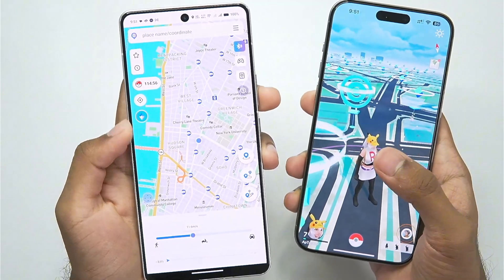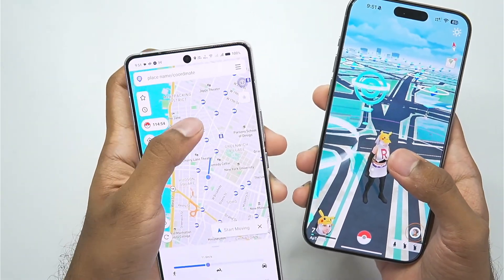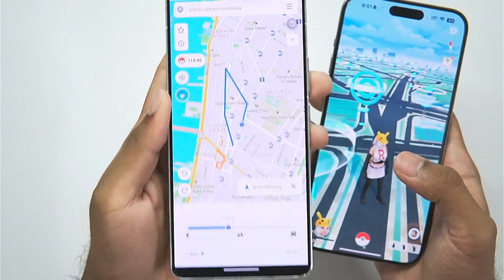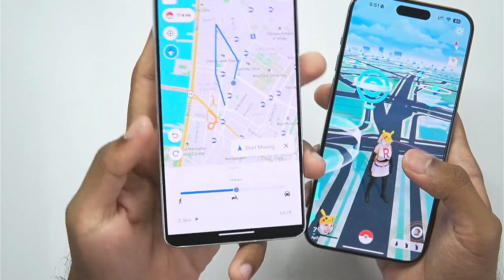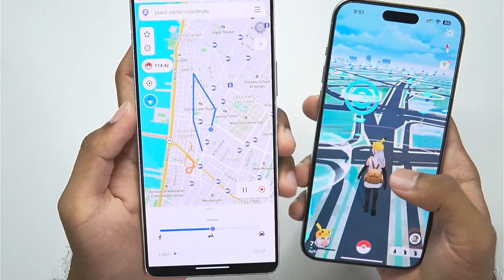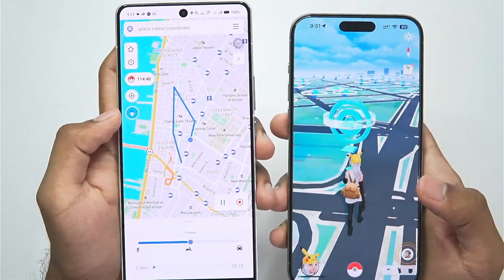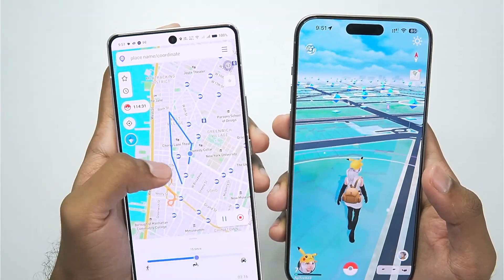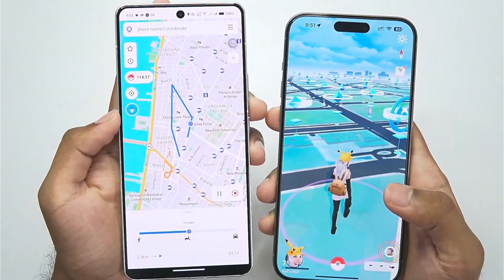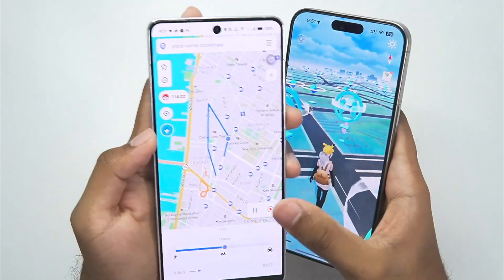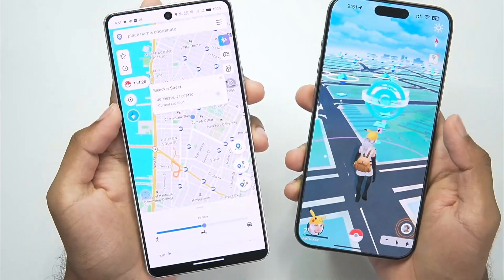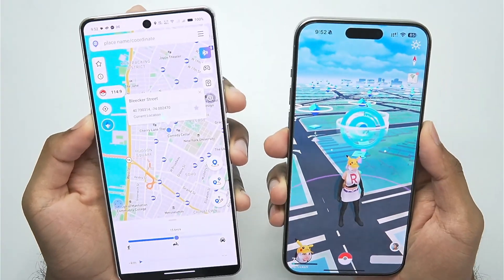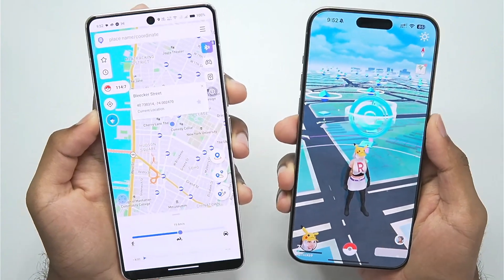Let me also show you guys the multi spot movement. Simply tap on this button, then set multiple spots throughout the route that you'd like to visit. I have selected multiple spots, set the speed, and tapped on start moving. Our character will start moving in Pokemon Go from point 1 to point 2 and so on — your character will follow the route you created. All of this is being done completely wirelessly without needing a PC.